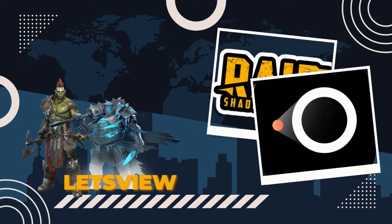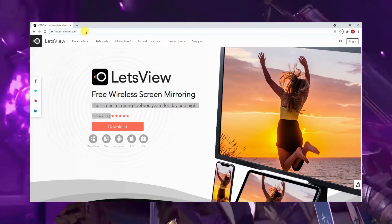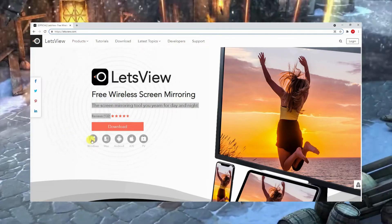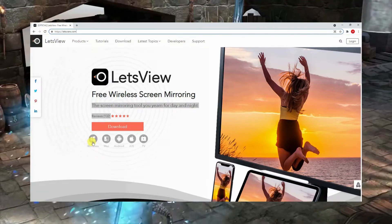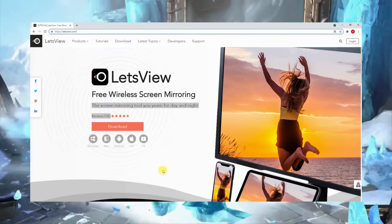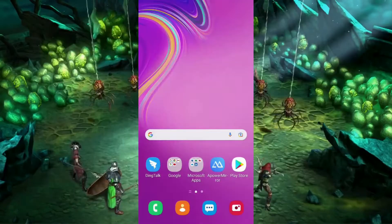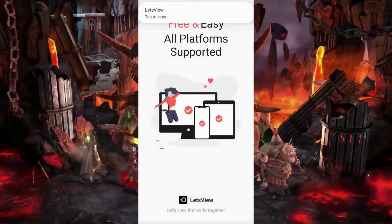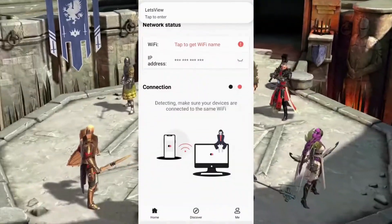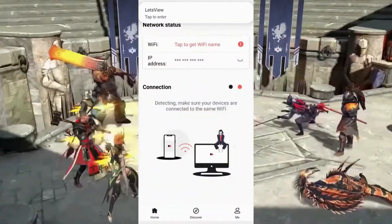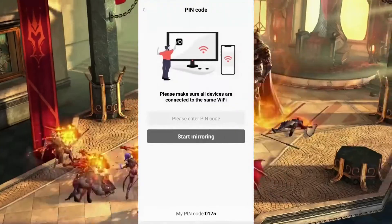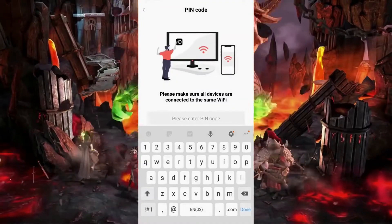For our next tool, we have LetsView. Search for LetsView and download the application on your computer and mobile phone. Launch the application on both devices. Then, on your phone, tap the asterisk icon and enter the pin code of your computer to begin mirroring.